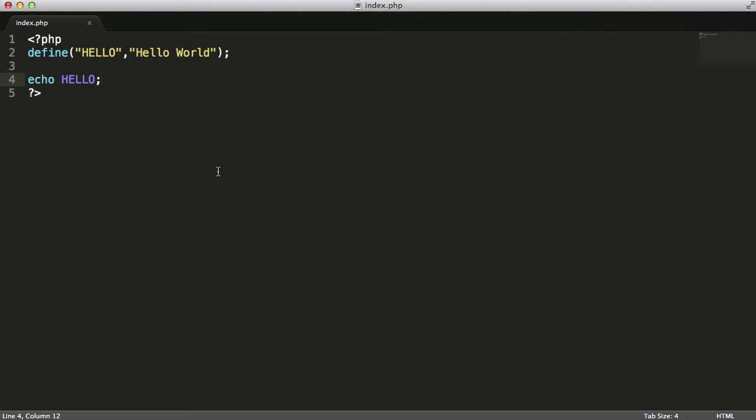You'll also notice that I didn't put a dollar sign in front of it because this isn't a variable, this is a constant.